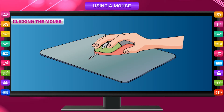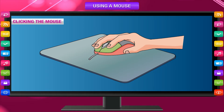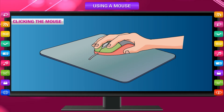Pressing the left mouse button is called left click or simply click. Pressing the right button is called right click. We click on an icon to select a file, folder, or program.